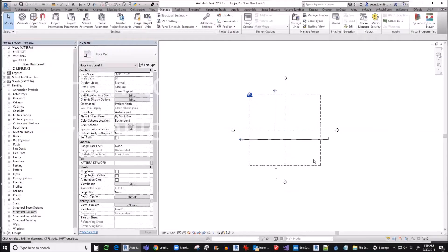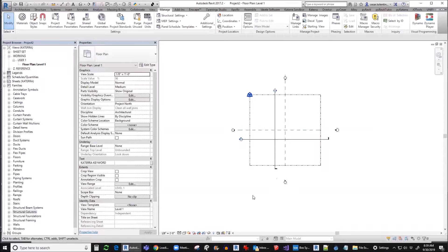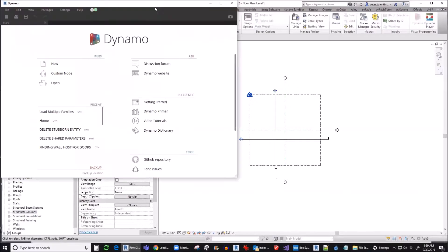Here's a quick demo of how to load multiple families from a directory to your Revit file using Dynamo. Open your Dynamo script.